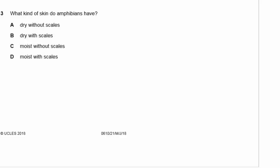Question 3: What kind of skin do amphibians have? Amphibians are things like frogs. They don't have dry skin — they need to be moist. And frogs do not have scales. So amphibians have moist skin without scales.